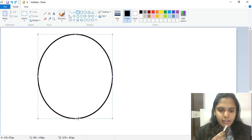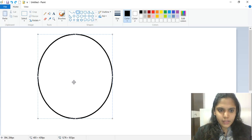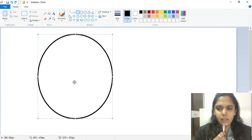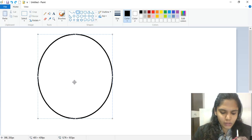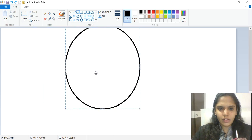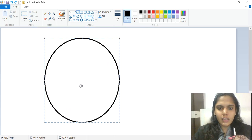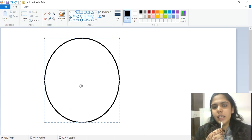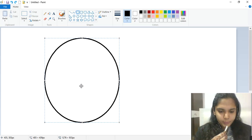This center icon is used to move the shape from one place to another. Just click, drag it, and move it wherever you want. Once this icon appears, drag it and place it wherever you need.